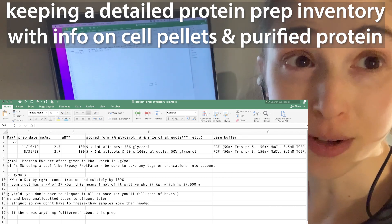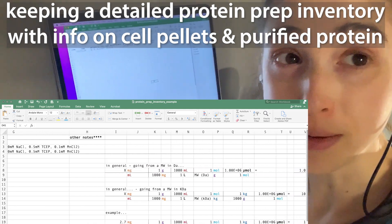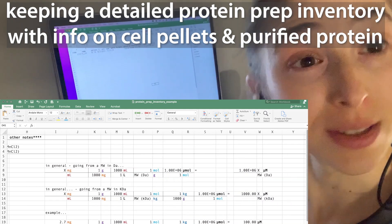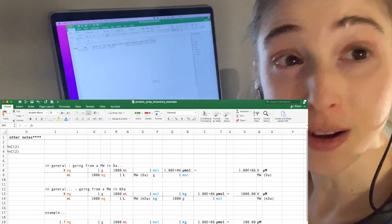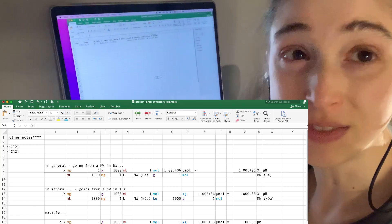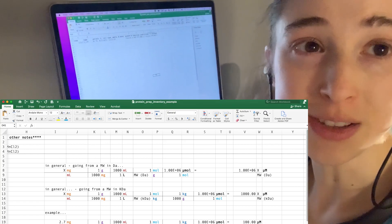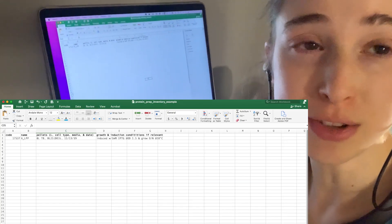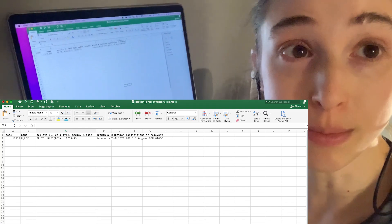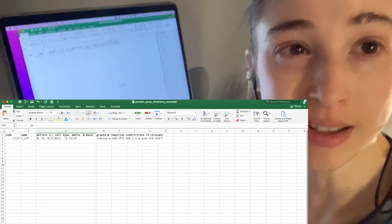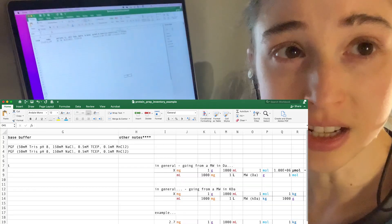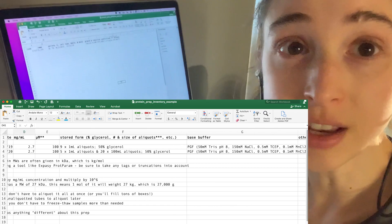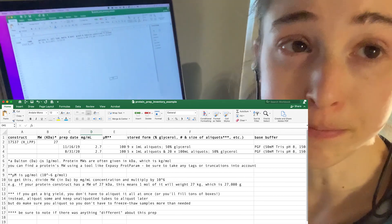As I prepare to express purified proteins, I'm preparing my protein prep spreadsheet and I want to show you how you too can achieve this feat. Okay, well it's not really a feat, but keeping an inventory of your protein expression, like the cell pellets, as well as your purified proteins can save you a lot of time down the line.